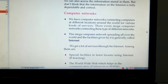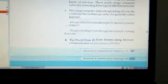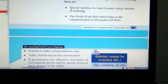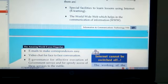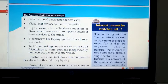What is internet? The mega computer network spreading all over the world and the facilities given by it is called internet. What are the services through the internet? First, special facilities to learn lessons using internet — that is e-learning. Second, the World Wide Web (www) which helps in the communication of information. Then emails to make correspondences easy, sending messages. Then video chat for face-to-face conversation.